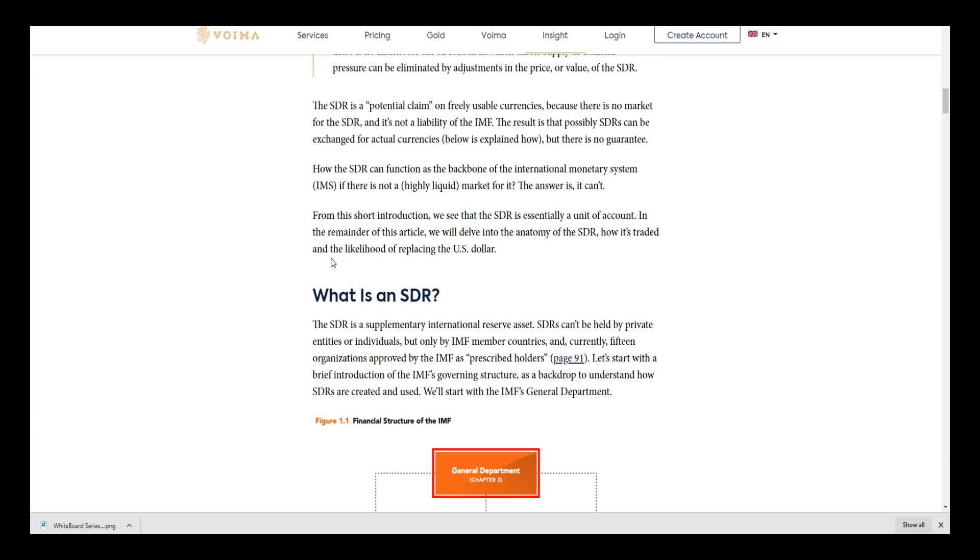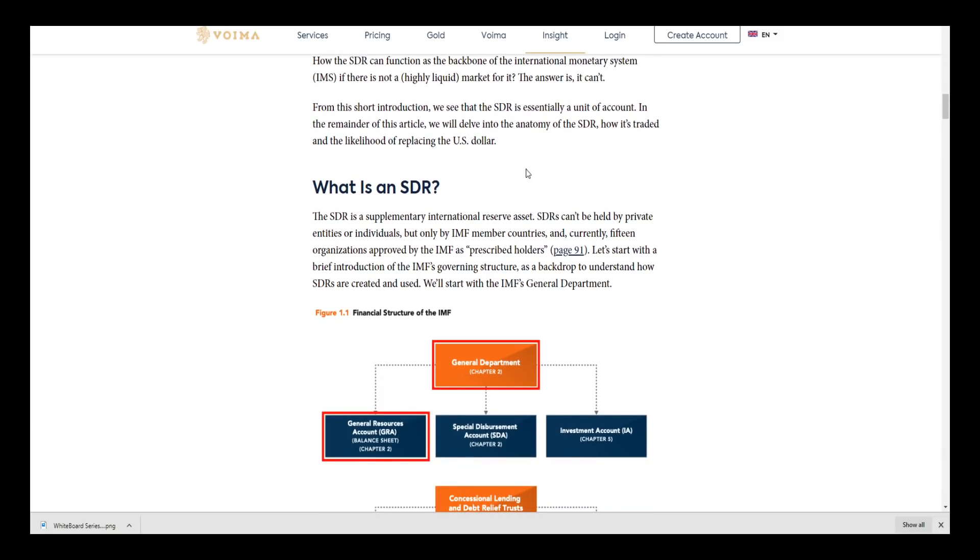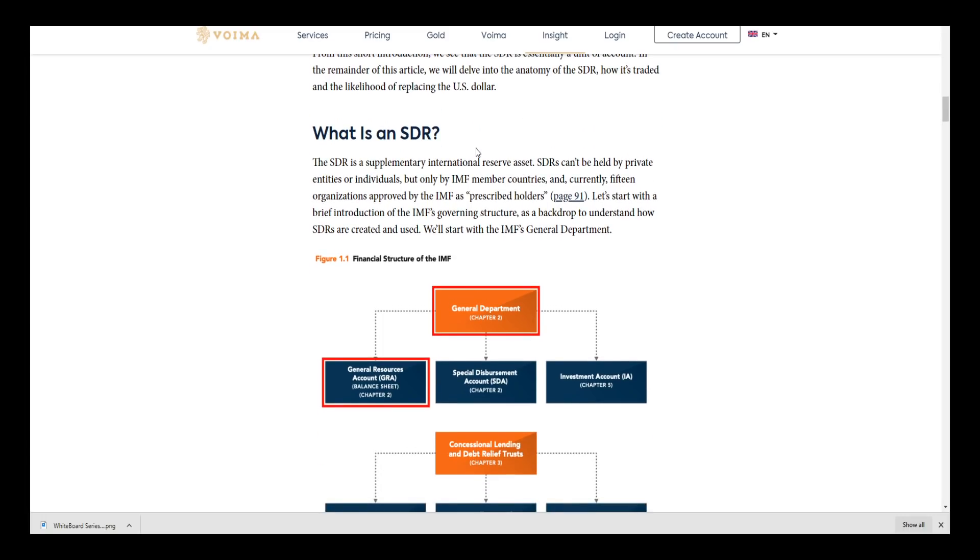Whether it be electronic or not, these problems have to be remedied. From the short introduction we see that the SDR is essentially a unit of account. In the remainder of this article we delve into the anatomy of the SDR, how it's traded, and the likelihood of replacing the dollar, which I feel is very, very low in this situation because there is a very big hindrance here on this whole hinging question: can it replace the global reserve currency, the U.S. dollar?